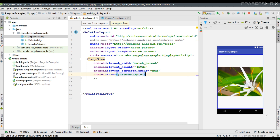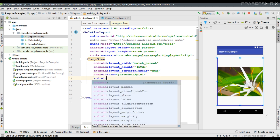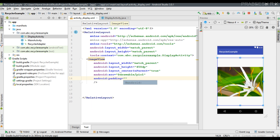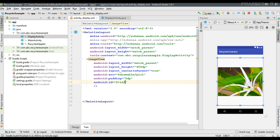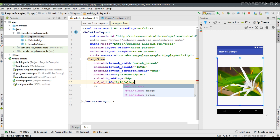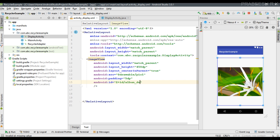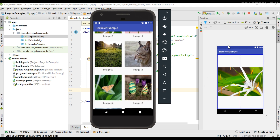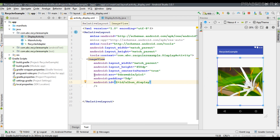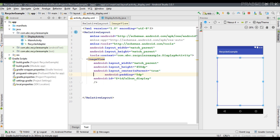Set center in parent to true. For testing purposes we can add an image to it — select an image from the drawable folder and set some padding of 5dp. Now specify an ID for it and name it as album_display. When the user clicks an image we have to start this activity, so remove the src attribute as we don't need it.